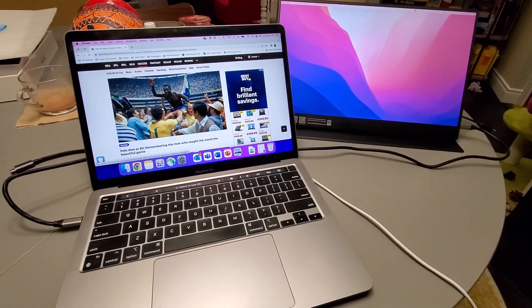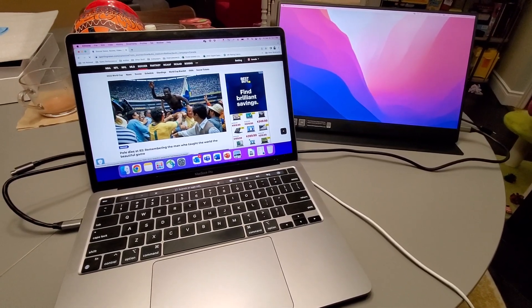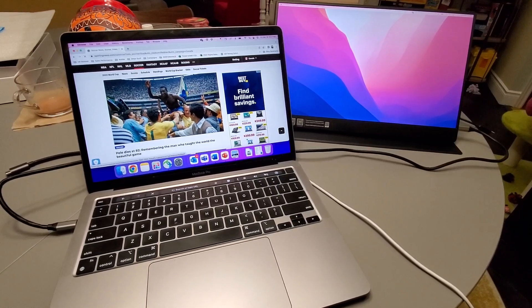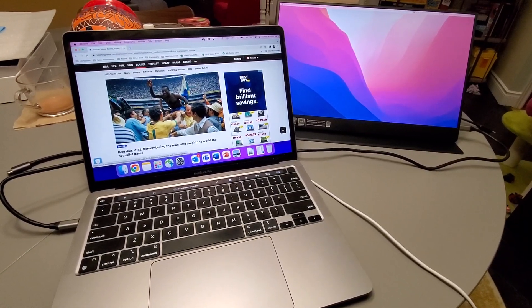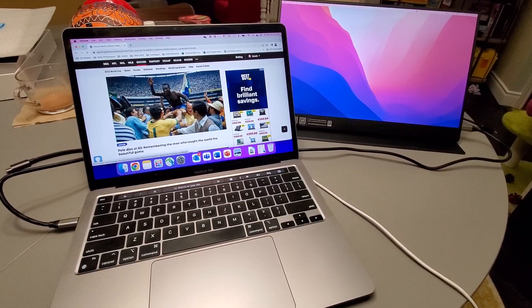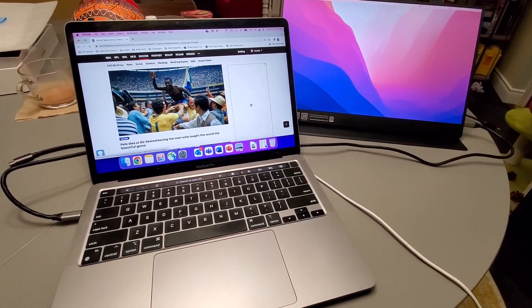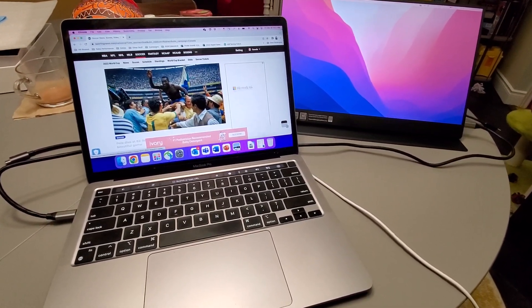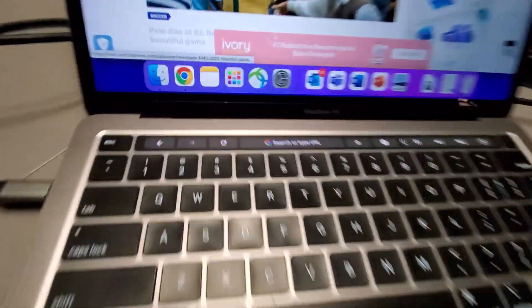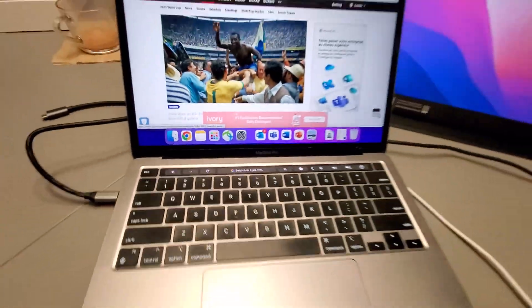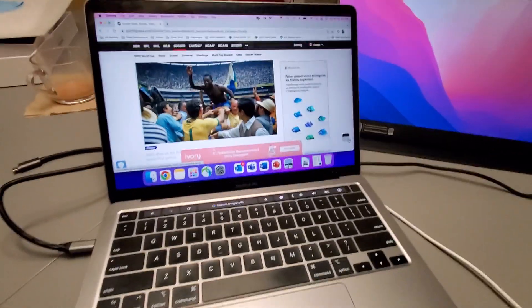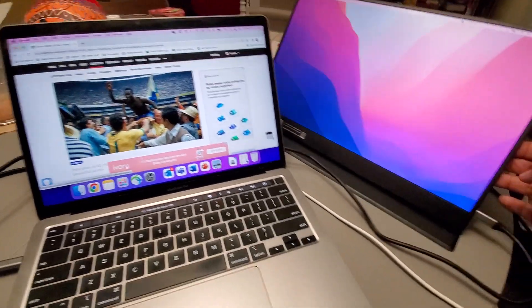All right, welcome back. Here's a video of me connecting the InnoVue portable monitor, 15.8 inches, to my MacBook Pro. What's really cool is it was straight out of the box and worked perfectly with my MacBook Pro. As you can see, all I did was get this ready.